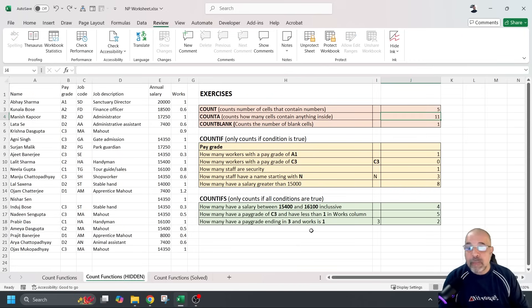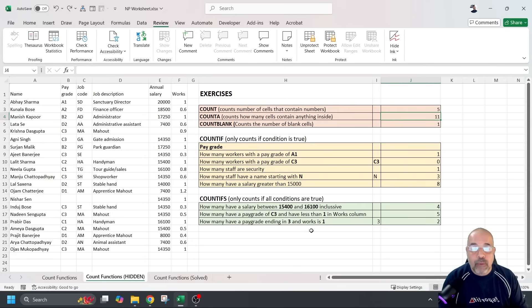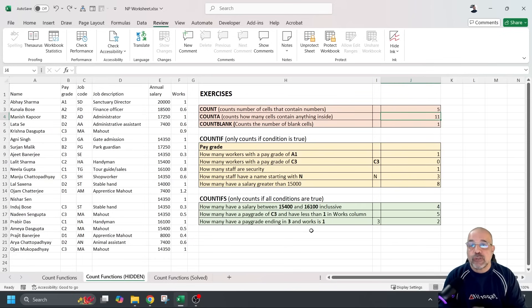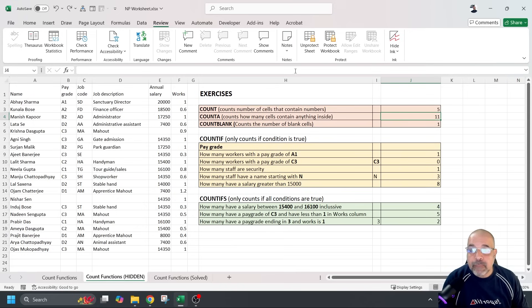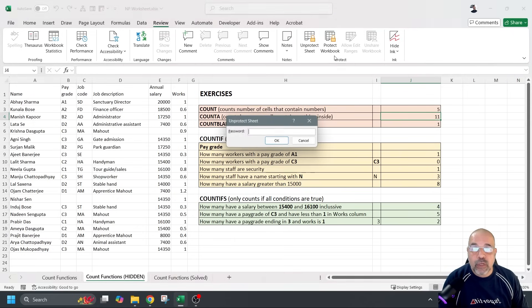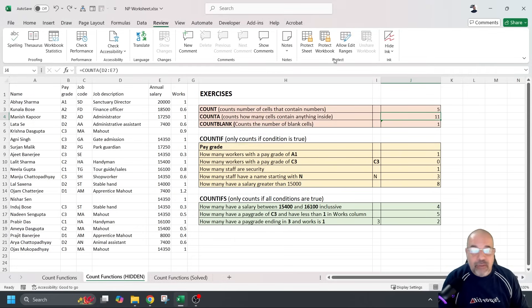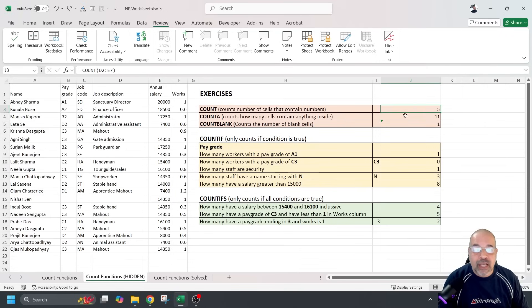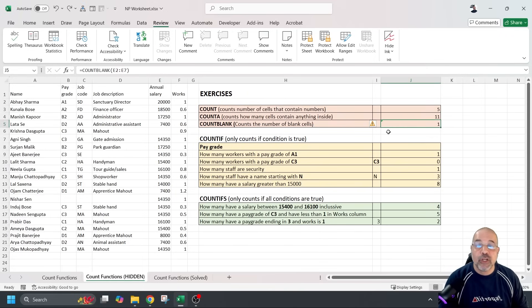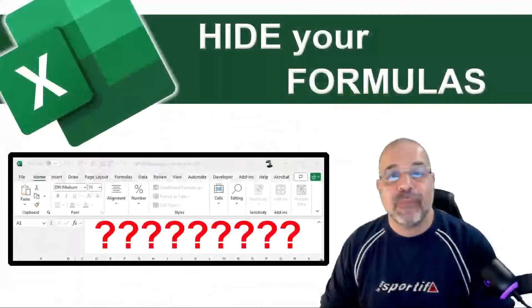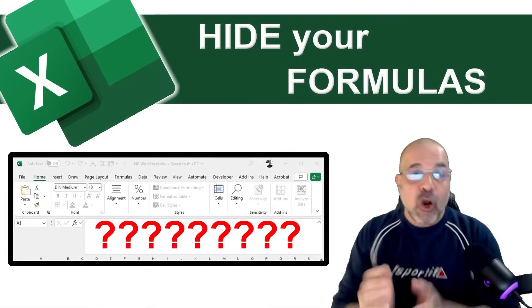So, make sure you use a simple password or random password that you don't use for any accounts. Give them the password, and then when they go to review and unprotect the sheet, they now have the answers, and they can check their work, making your life easier.